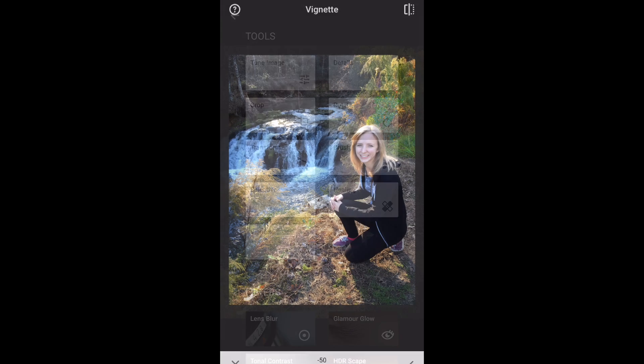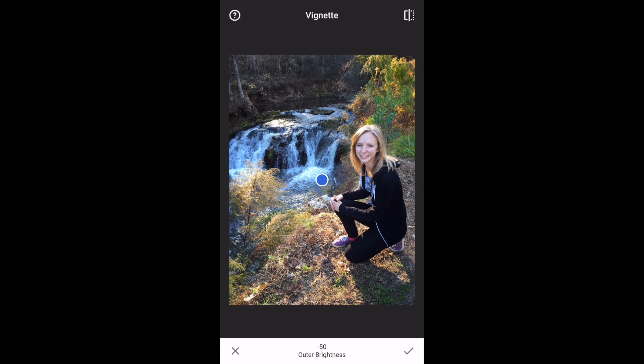We'll open vignette by tapping it. This is the screen that we get. You'll see a blue dot in the center.